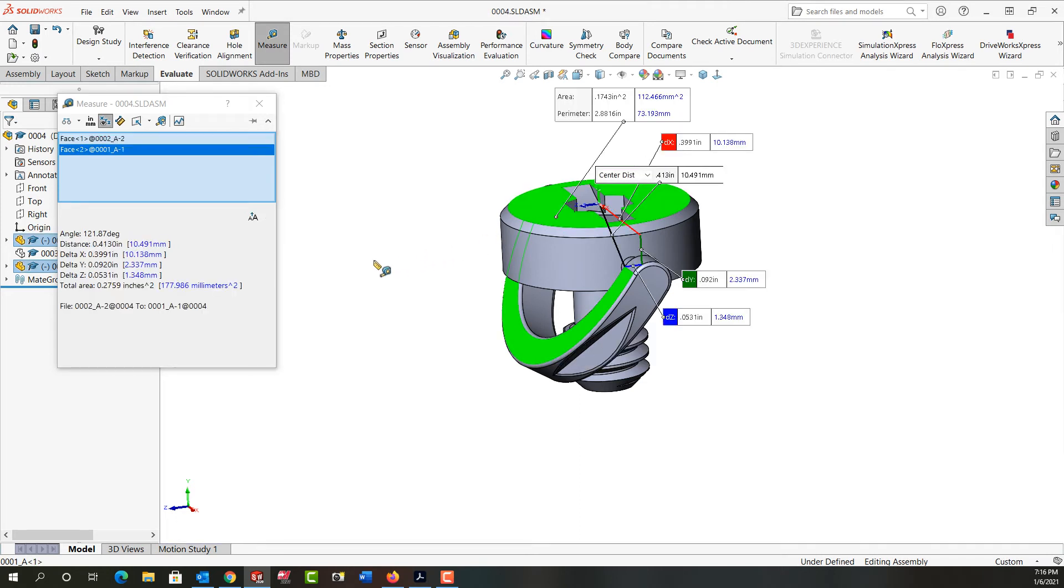So if I come over here I can see my angle is 121.87 degrees. So I could copy that or write it down because I don't want to forget it.